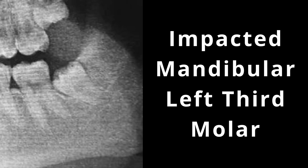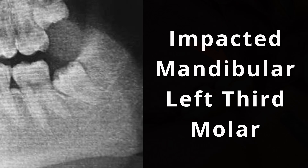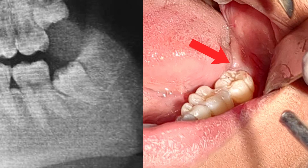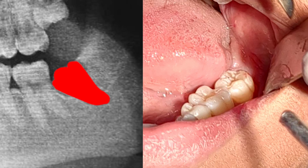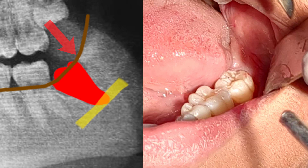Today, I am going to show you the surgical removal of an impacted mandibular third molar. Clinically, the tooth is not visible in the oral cavity. Radiographically, the tooth is mesially tilted. The apex of the root is close to the mandibular canal, and the bone distally is at the level of the distal cusp of the tooth.